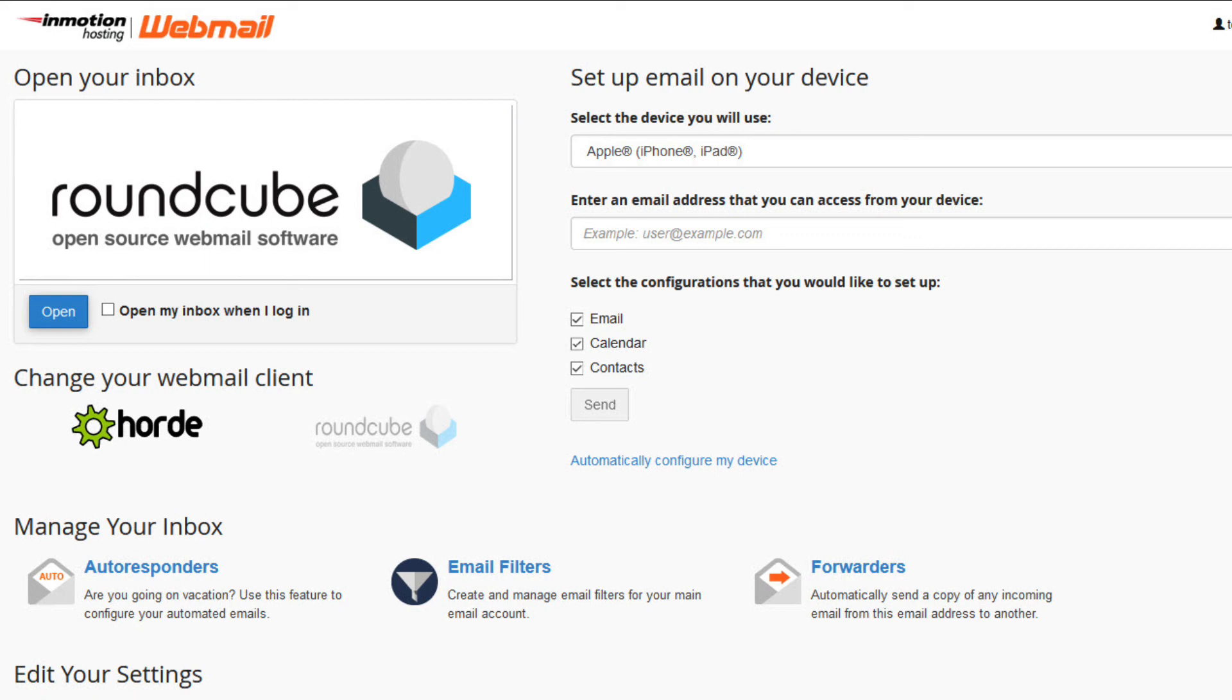This concludes our tutorial on creating a new email account in cPanel. If you liked the video, please give us a thumbs up below and subscribe to our channel. Thanks again for watching and have a great day.